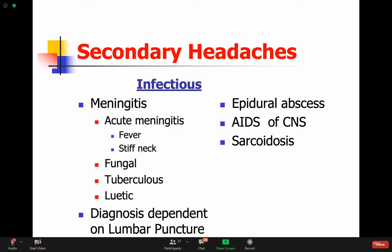Other secondary headaches can result from infection. Acute meningitis will cause headache, but you get other signs - fever, stiff neck. You do a lumbar puncture and you'll get abnormal cells - diagnosis is dependent on the lumbar puncture. Abscesses can also happen. HIV is an infection that can cause headaches. Sarcoidosis or any autoimmune disorder like SLE can also cause headaches.